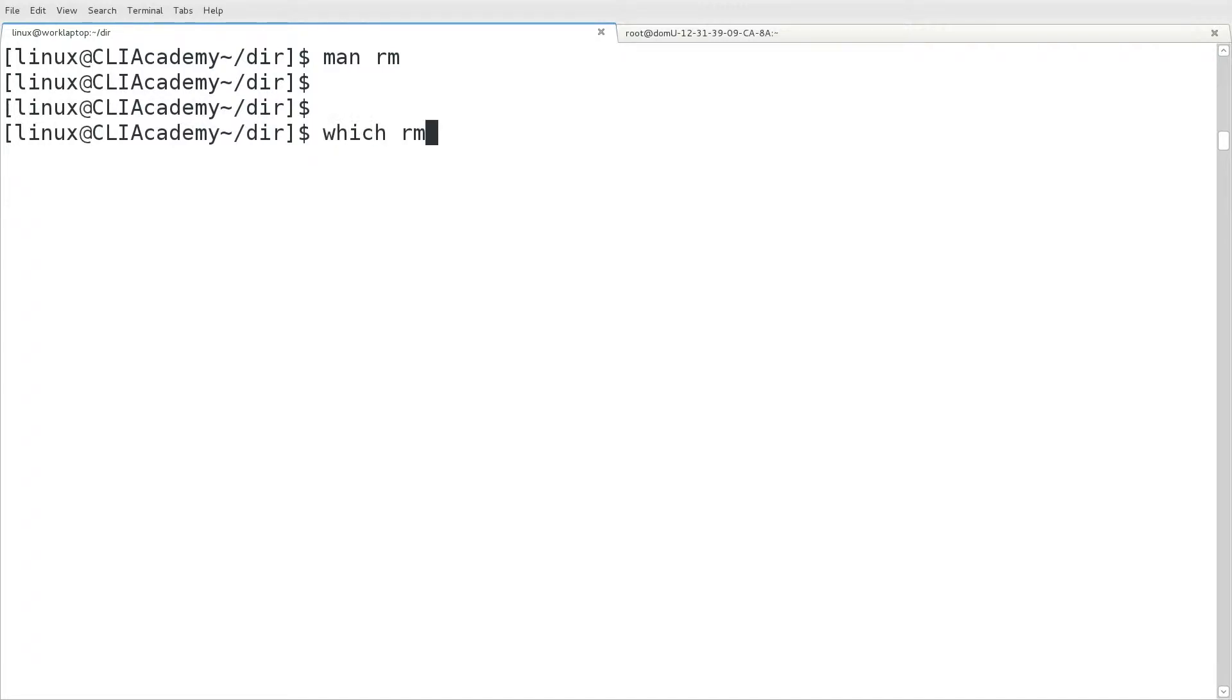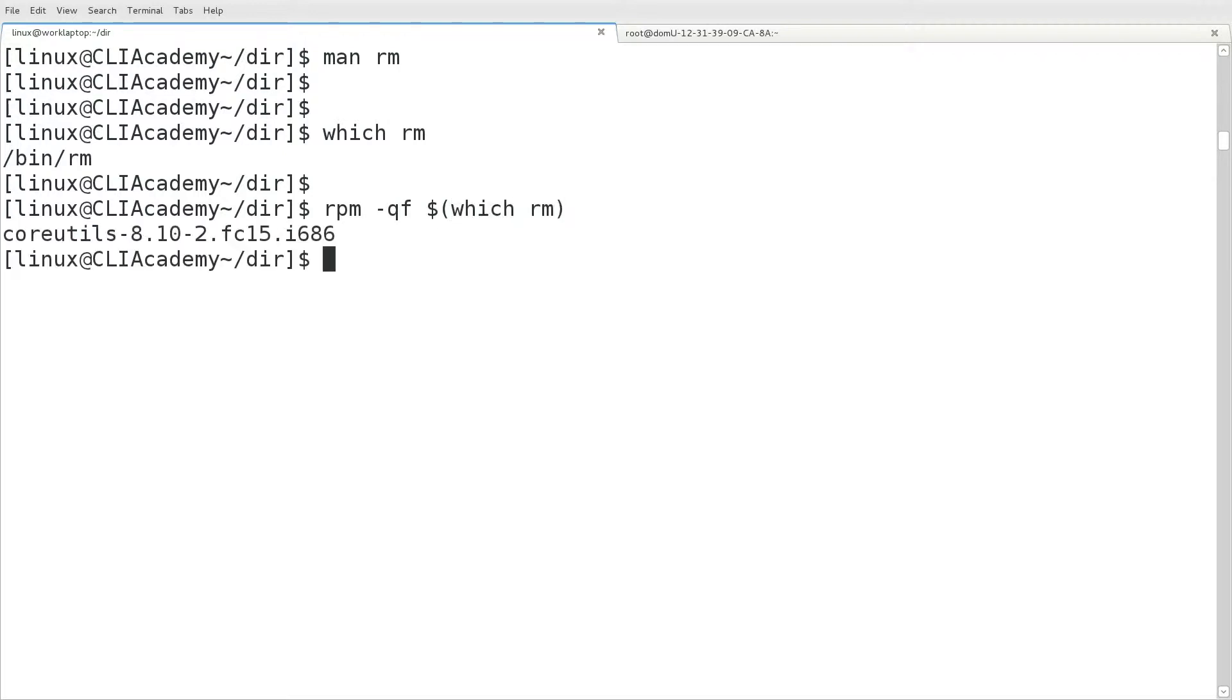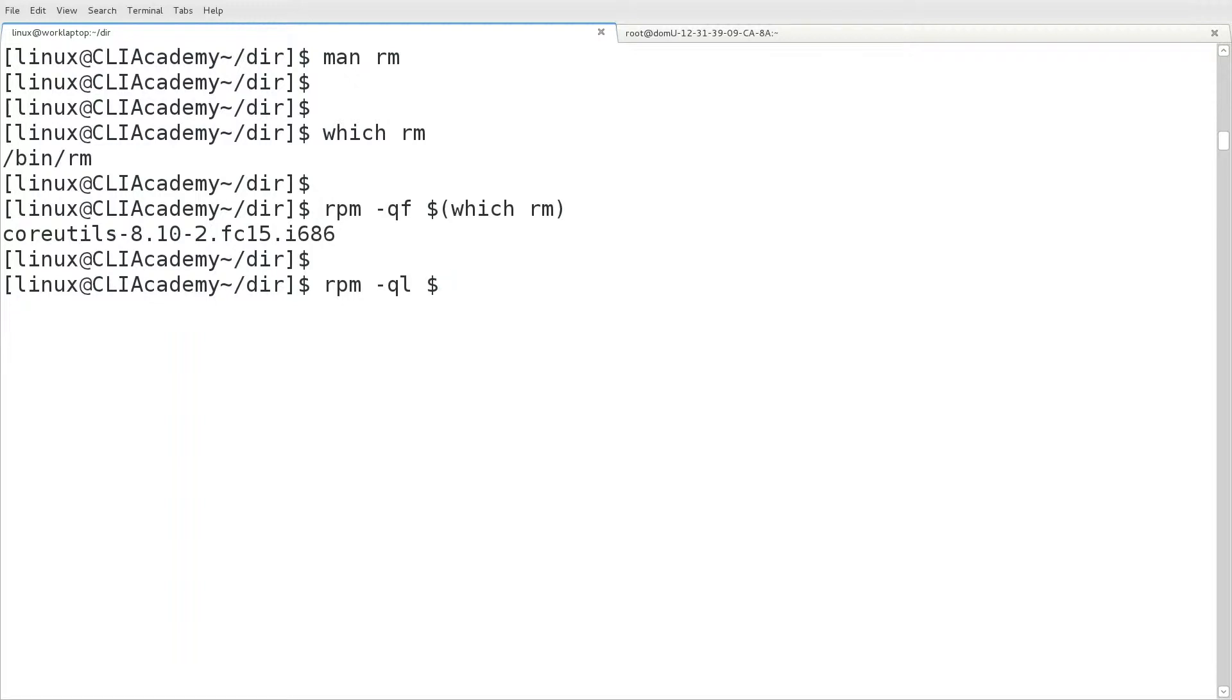Using the which command, we can find out which directory the command is installed to. In this case, the bin directory. With an rpm based distribution, we can use rpm dash qf on the output of that which command to find out which package rm is distributed with, in this case core utils.